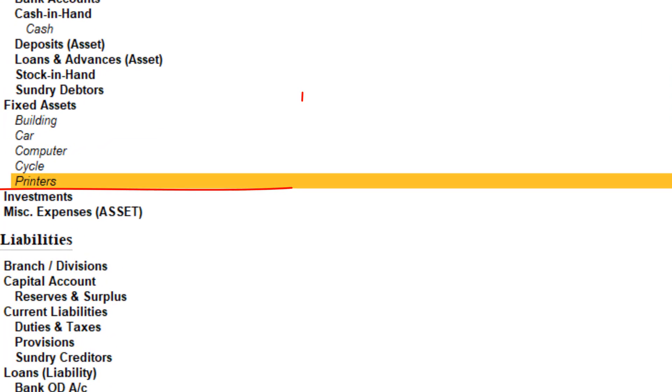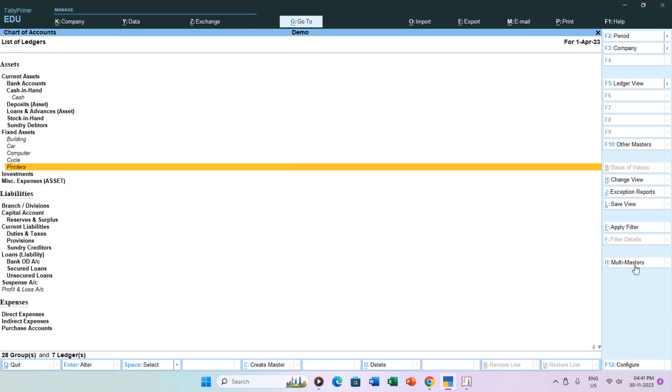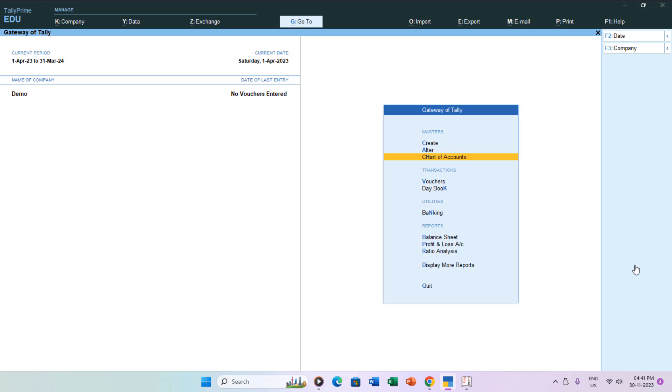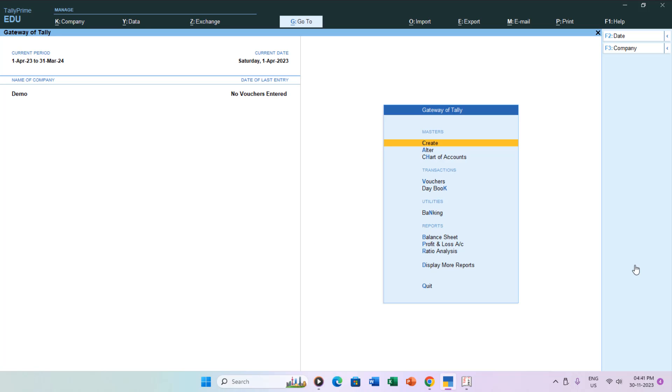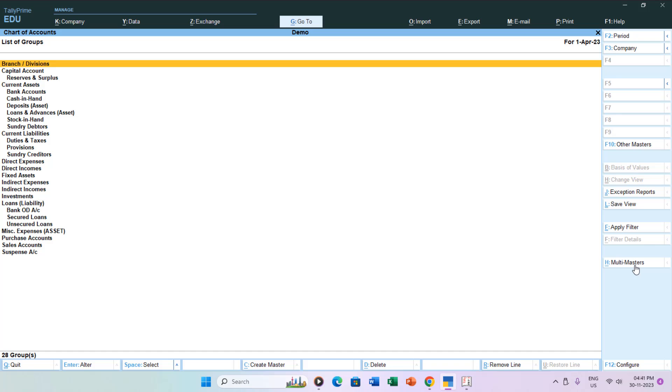Similarly, creating multiple groups in Tally Prime is a breeze. From the Gateway of Tally, press Enter on Chart of Accounts, select Groups from the list of accounting masters, and either click the Multi Masters button or use the shortcut Alt plus H.